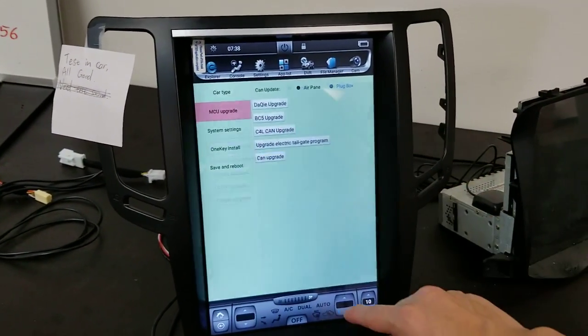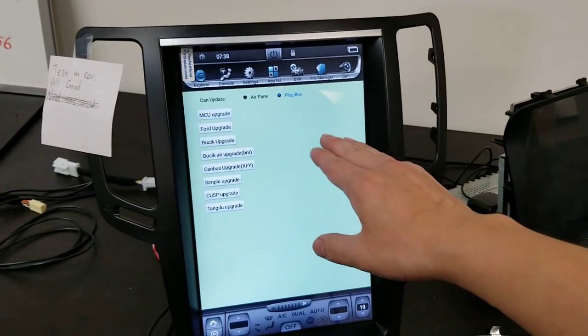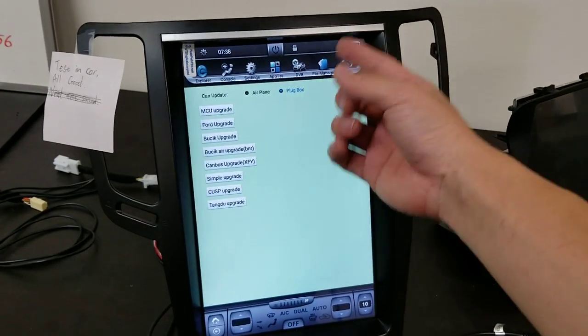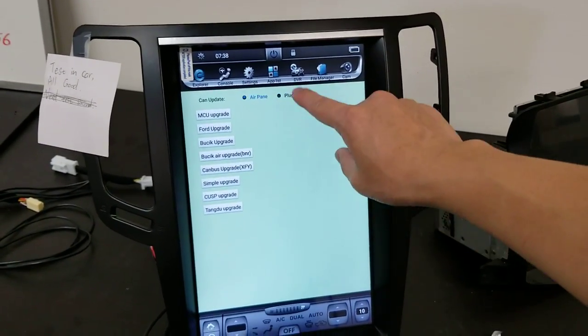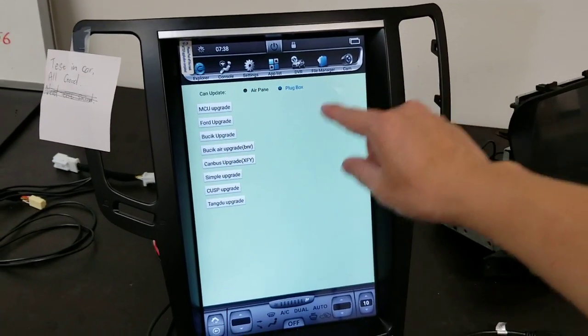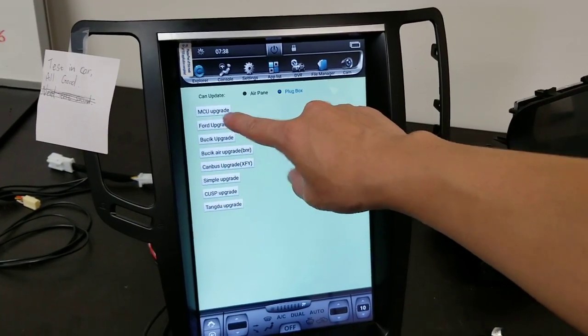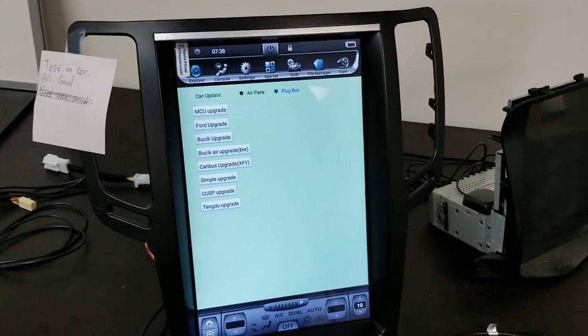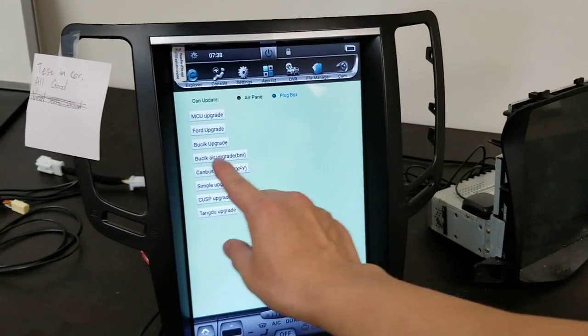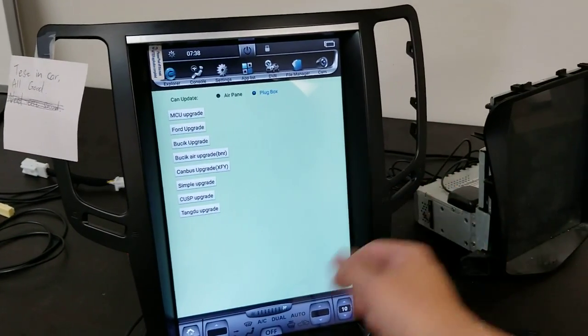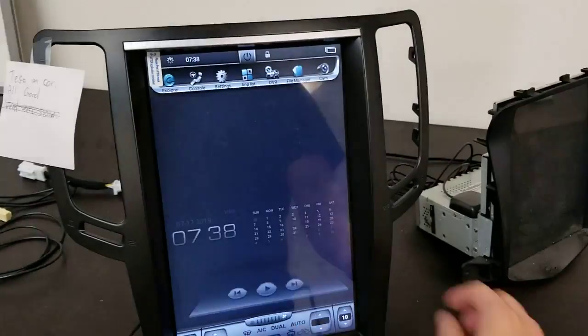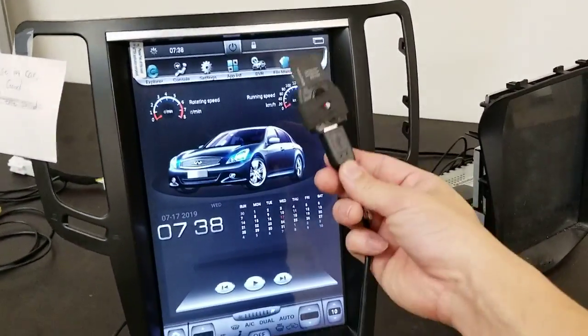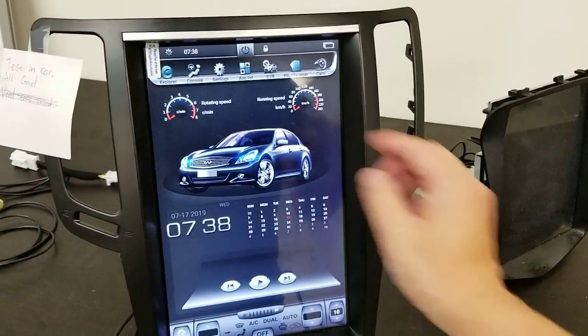Press can upgrade and you'll have all these options. You might want to toggle airplane and then back to plug box. Then you're going to press forward upgrade. After you press forward upgrade, there should be a progress bar showing the whole forward upgrade. That's how to do the CANMCUupdate.hex file.